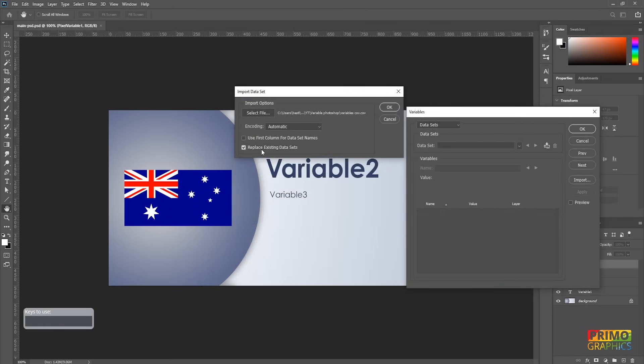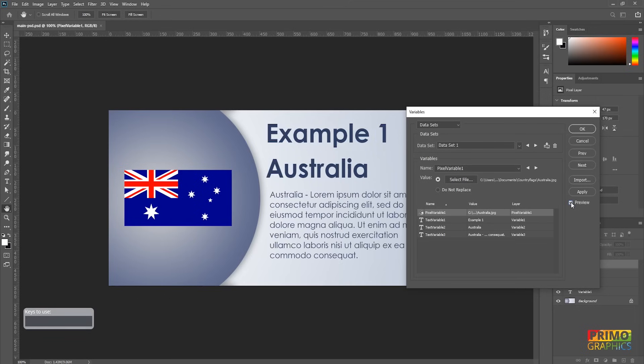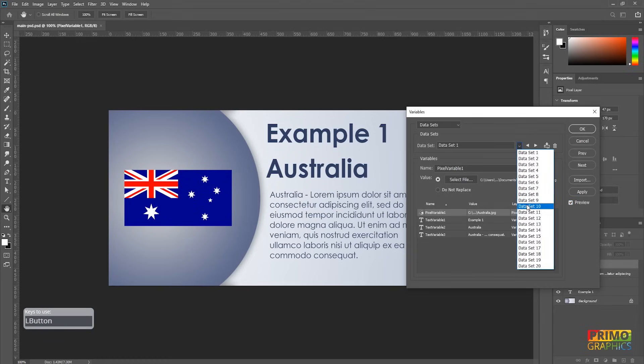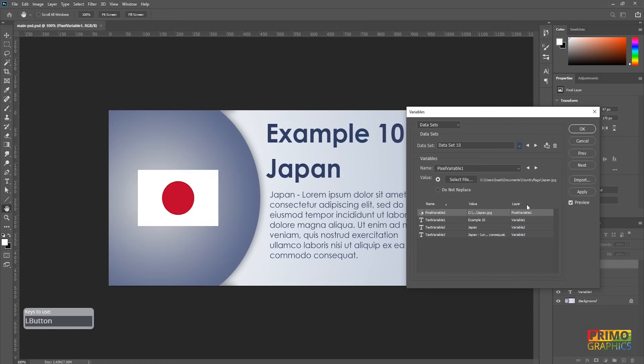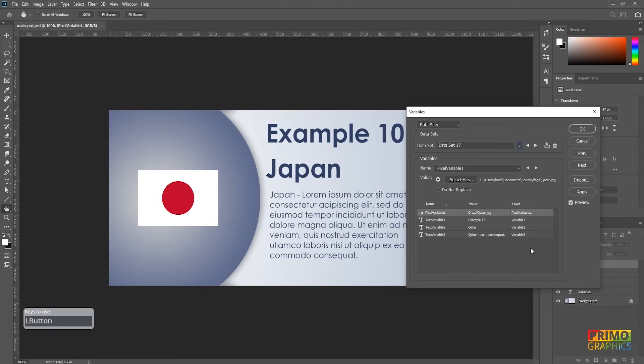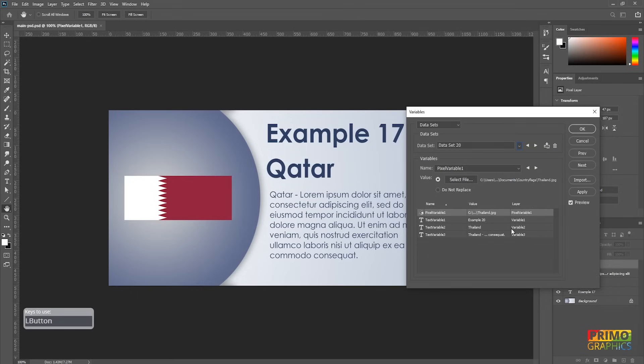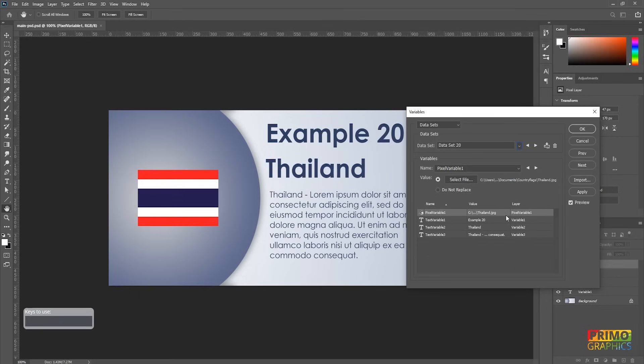You can select replace existing datasets. That's it, now the data is imported and we can swap between the datasets. Select preview to see the results. Now you can check and make sure that the data is imported correctly. Hit OK and it will take you back to the main document.